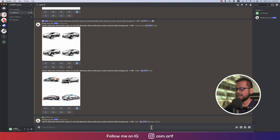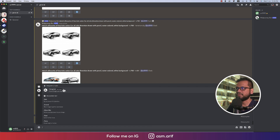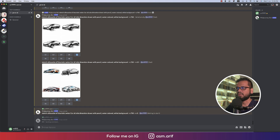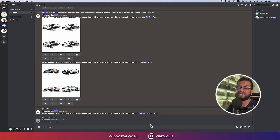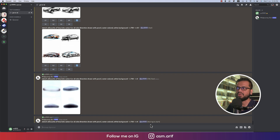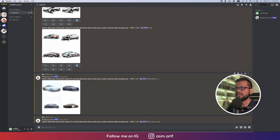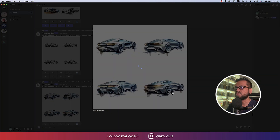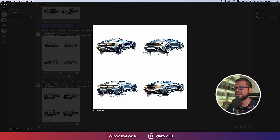I'll also provide another prompt using version 4. Let's see what they show and what the difference is between version 5, version 4, and version 5.1. They're running the prompts and in the meantime we can discuss the results.